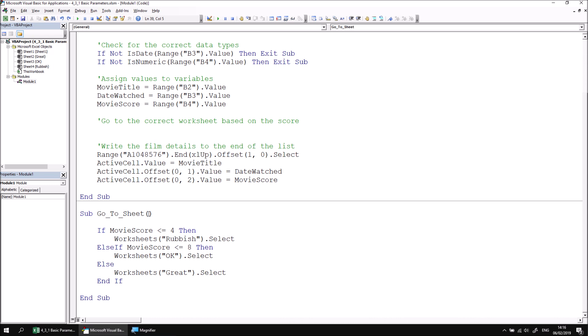Declaring a parameter is a lot like declaring a variable, but with a couple of major differences. First of all, we don't use the dim, private or public keywords when declaring a parameter. We simply start by declaring the parameters name. Secondly, you don't declare a parameter within the code within a subroutine. You declare the parameter in the parentheses after the subroutine's name.